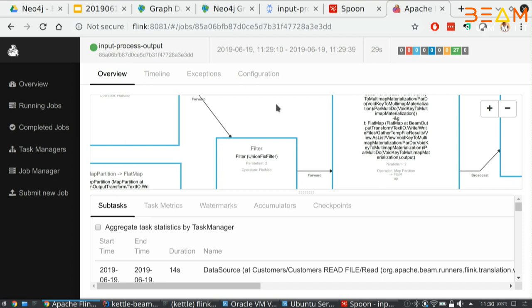I think the Neo4j community, the Kettle community, and the Beam community have a lot to offer each other. Everything I'm showing you, by the way, is Apache licensed. So there's no, just before I get that question later on. All the code, Kettle, the whole code, but also Kettle Beam, everything is Apache licensed. Obviously Beam and all the Apache stuff we're using is also Apache licensed. Which means that you can just take this for whatever it's worth.